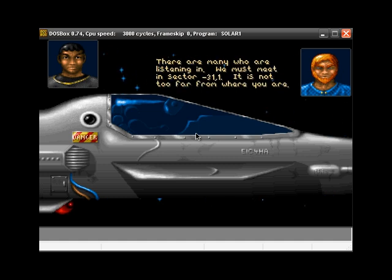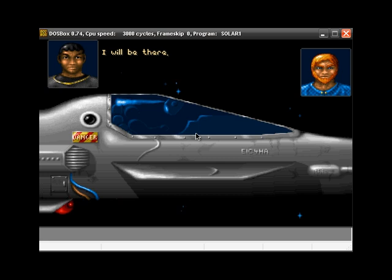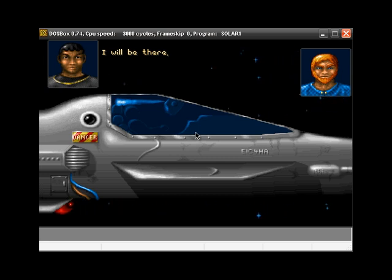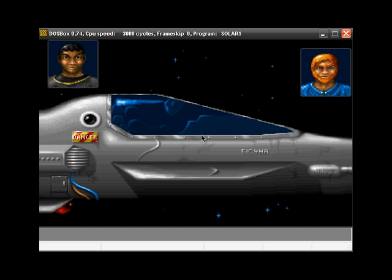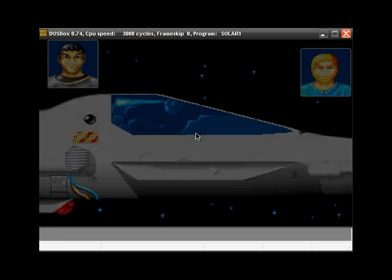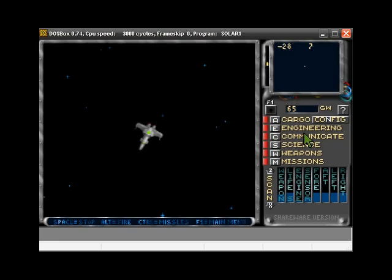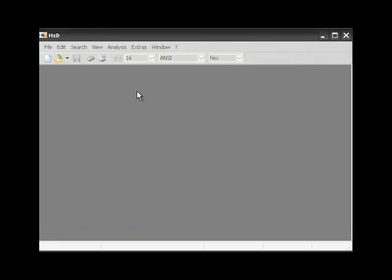So instead of J-A-C-K-I-E, I'm going to spell it with a Y. And let's stop the game.